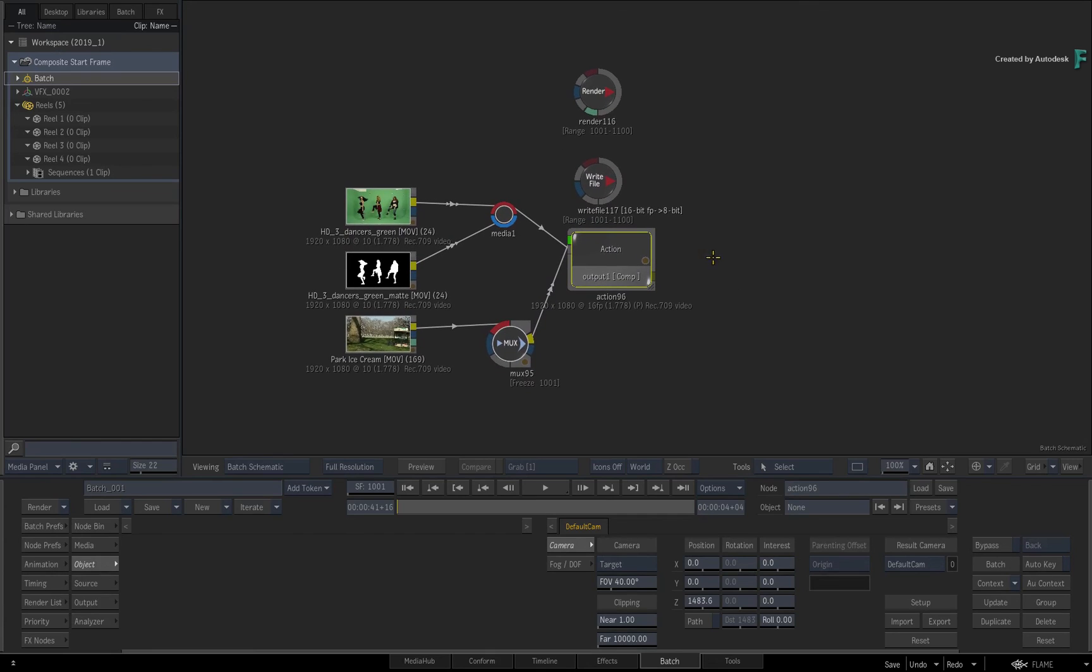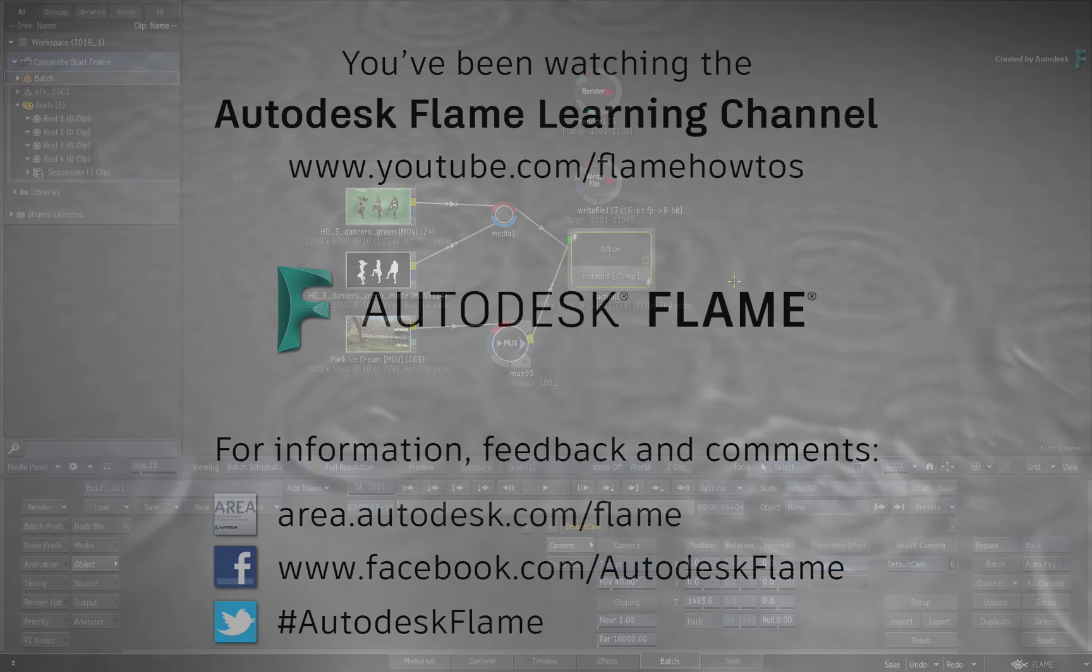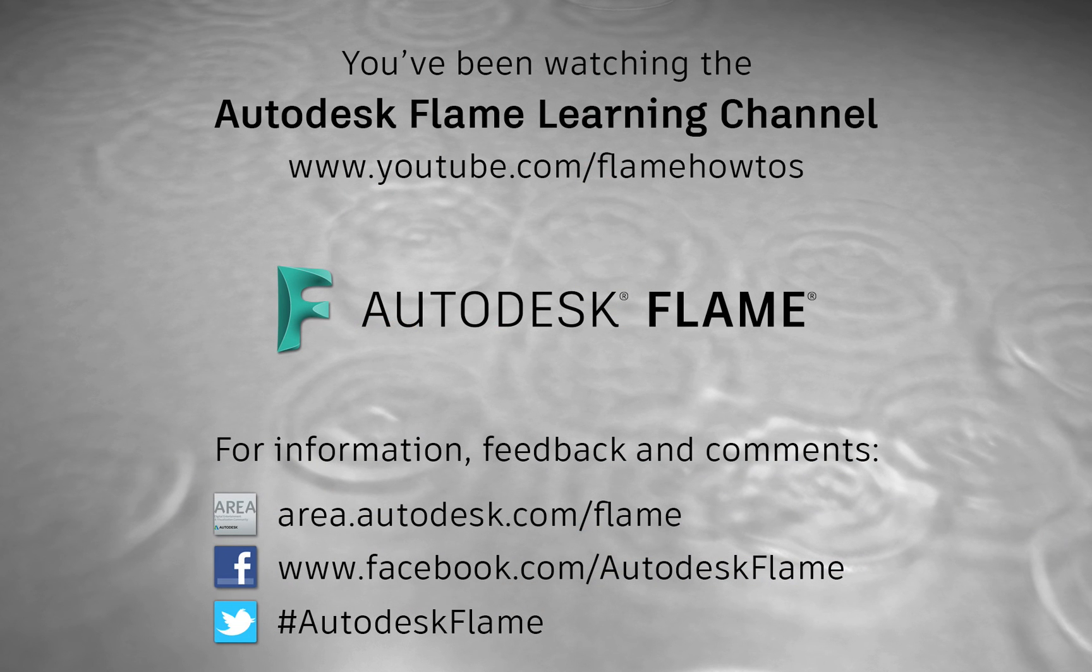Don't forget to check out the other features, workflows, and enhancements to the Flame 2019.1 update. Comments, feedback and suggestions are always welcome and appreciated. Please subscribe to the Flame Learning Channel for future videos, and thanks for watching.